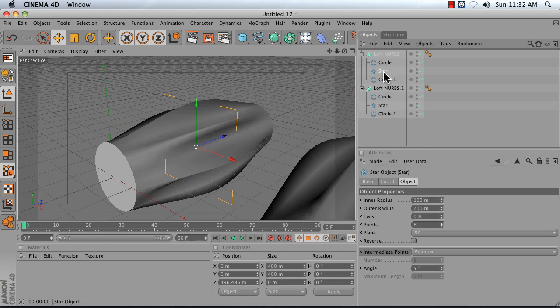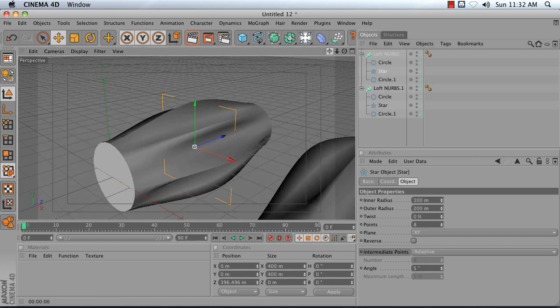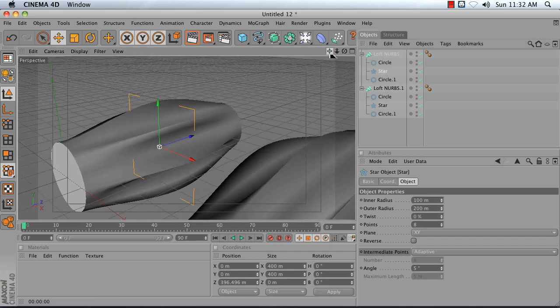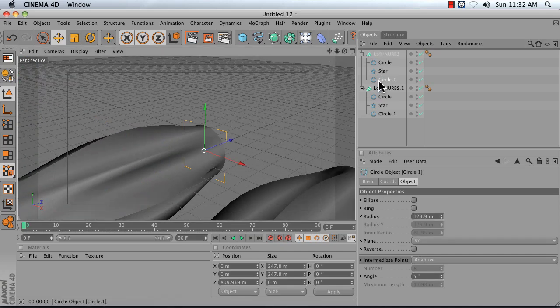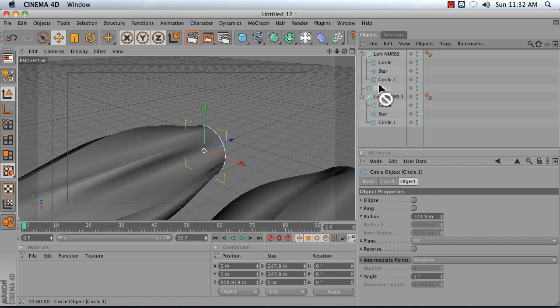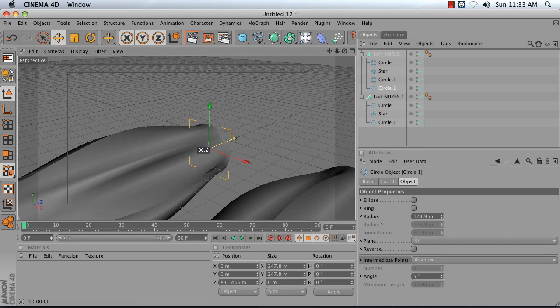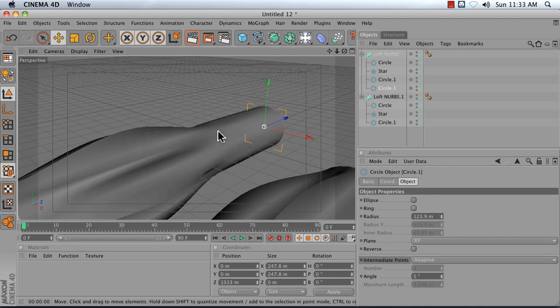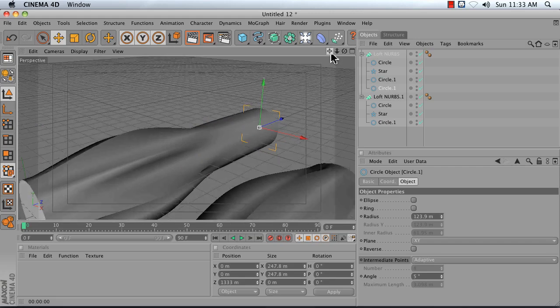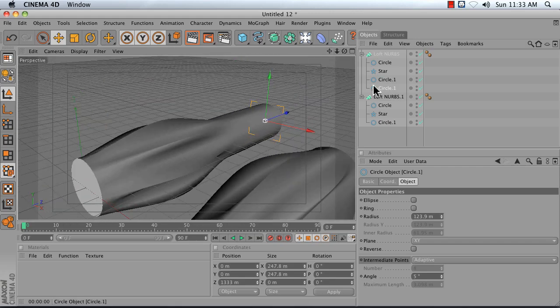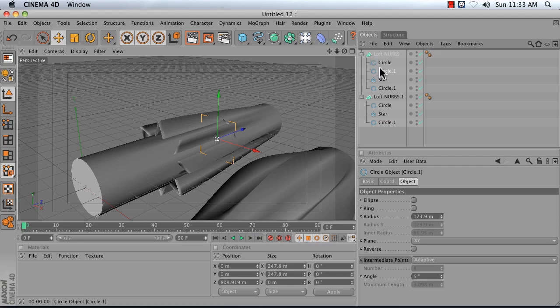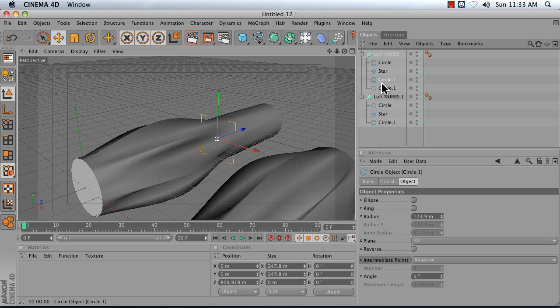When I'm creating splines for my loft NURBS I always work from my previous spline. I hold down control and duplicate it and make it the next one in the list so that I always have my order already set up properly. But again, if things get out of order, the key is just to figure out what the order should be and reorder your splines.